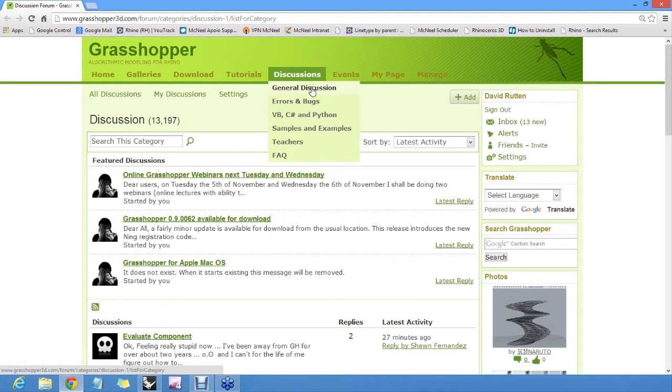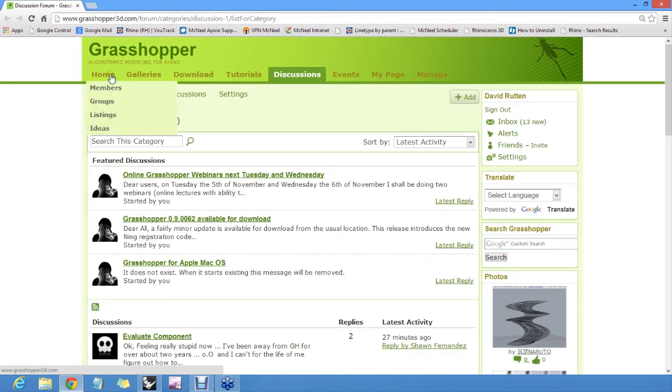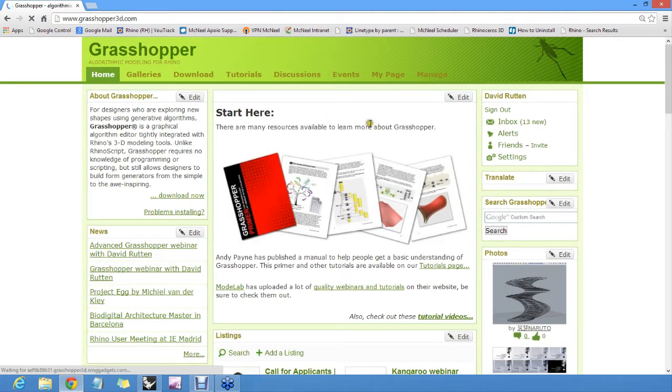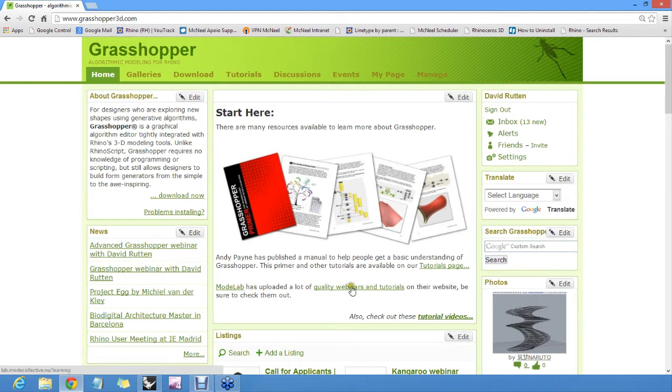Furthermore, on the home page of Ning, we have links to resources like webinars online and other tutorial videos, and there is the Grasshopper primer.